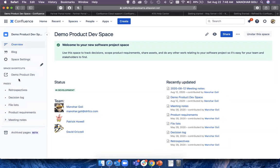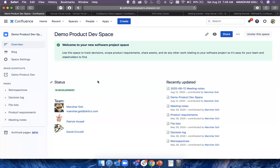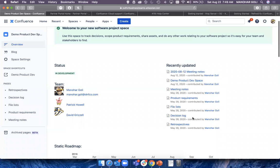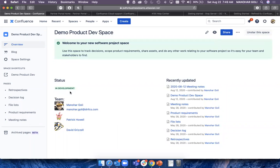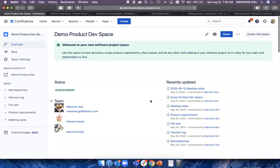Let me go back to the product dev space. The moment you click into a space, the very first page you see is the Overview page, where you view a gist of what the space is all about — a hint text or an image, a status of what's going on, and you can use macros to provide information people would like to see. I've simply put the overall project status, what the team looks like, and recent updates happening in this space.